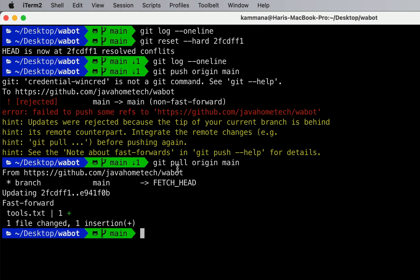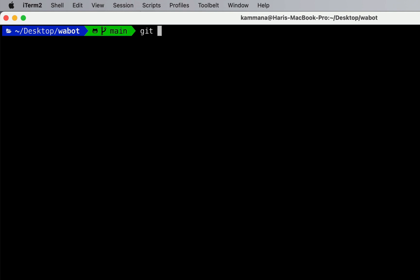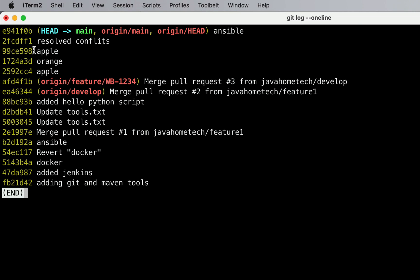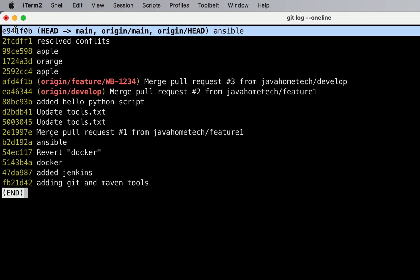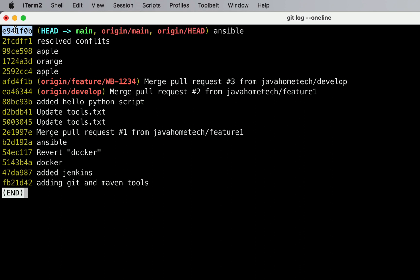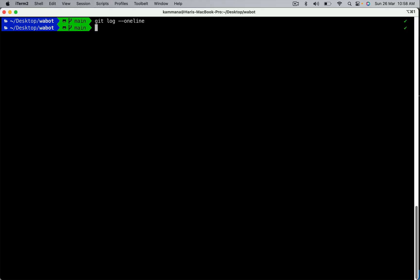If the requirement is to discard those changes on a public commit, the solution is revert. Git log one line — I want to revert this commit, meaning I want to discard changes in this commit. In case of reset we use the commit below it, but in case of revert we directly use the commit ID of the commit we want to revert. Copy the commit ID itself. Git revert with that commit ID.